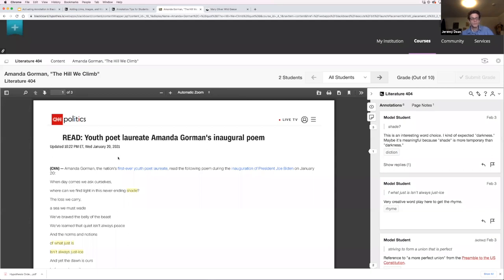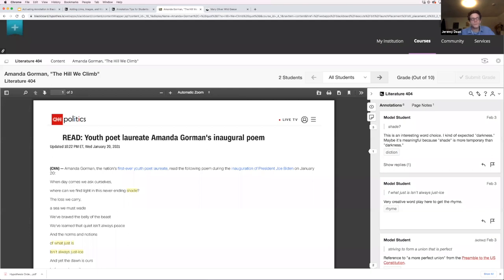There are essentially two options when adding a Hypothesis activity: where does the content live and what format is it in? It can either be a publicly available web page with a URL, or it can be a PDF. Let me go back to my content area. I'm in Blackboard Learn right now — this tool also works in Blackboard Ultra, where the pathways are slightly different but you ultimately get to the same place: a reading that can be annotated.